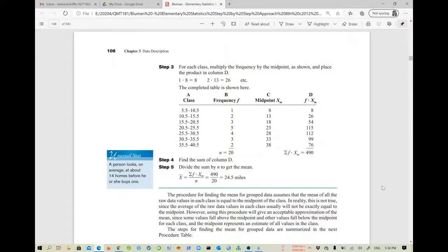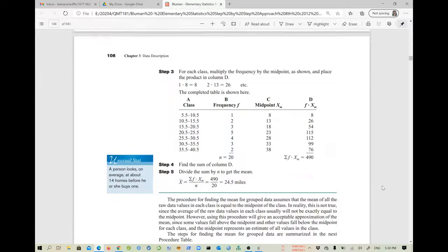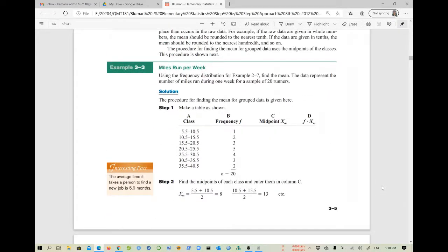In this session I will show you how you can use your scientific calculator to solve problems related to the calculation of mean and standard deviation for a grouped data set. The grouped data set we're going to use is from example 3.3 in the Bluman textbook, Elementary Statistics Step-by-Step Approach. I will be using the scientific calculator FX-991ES Plus.